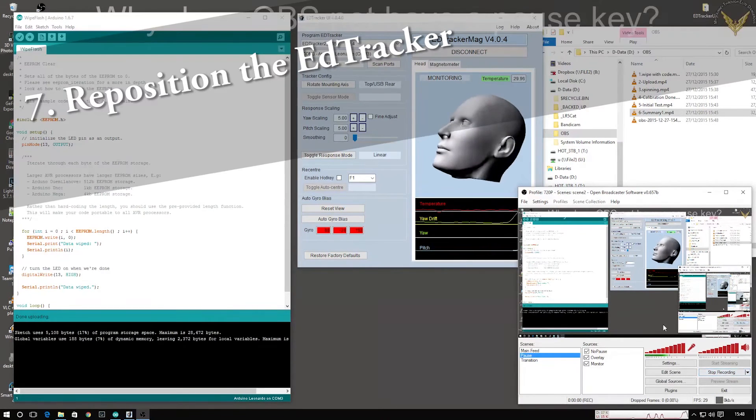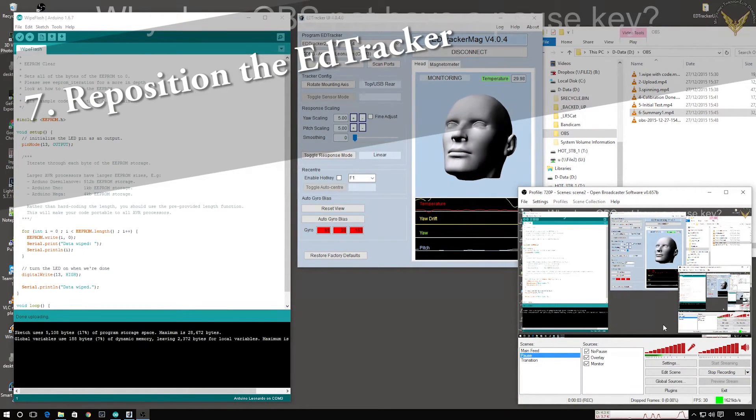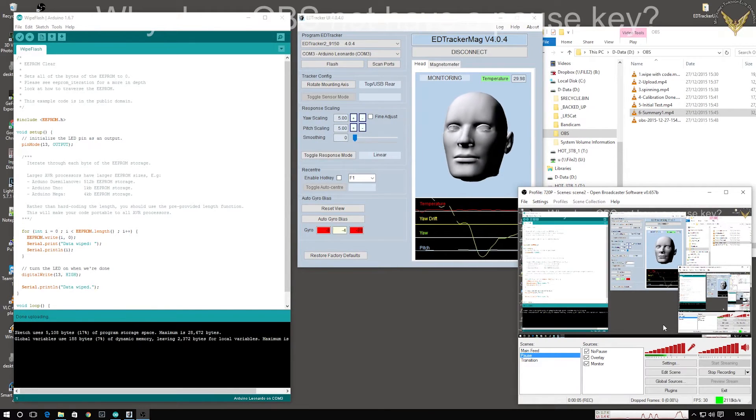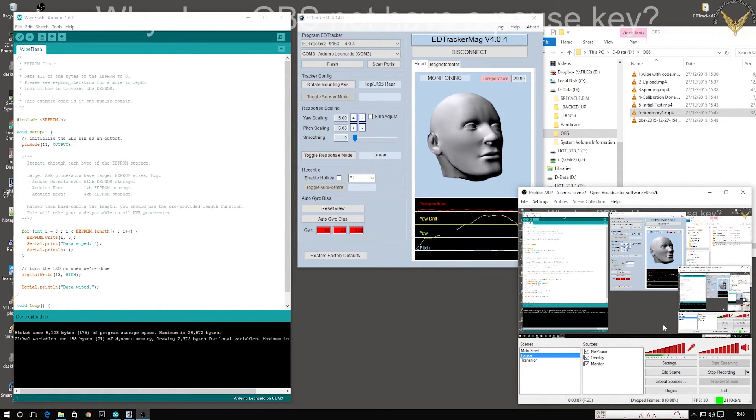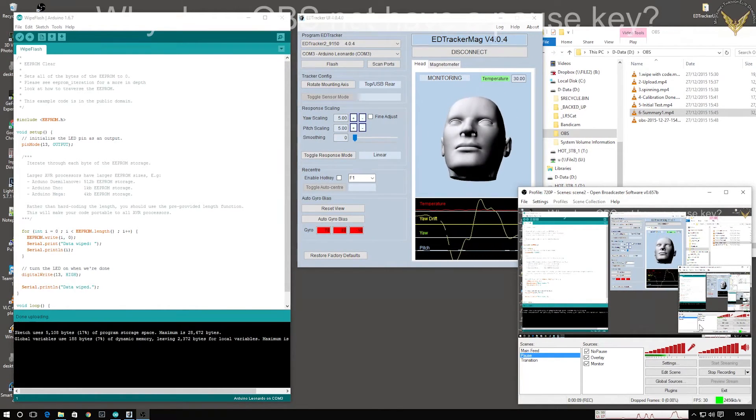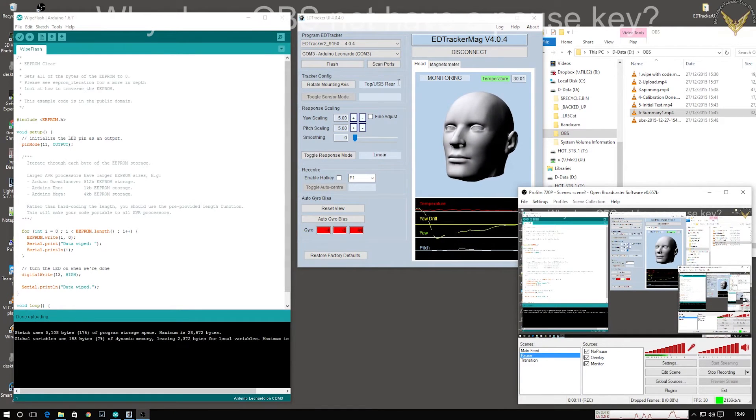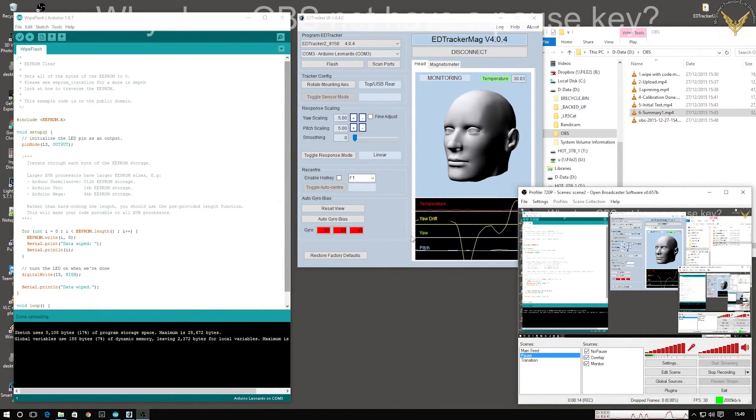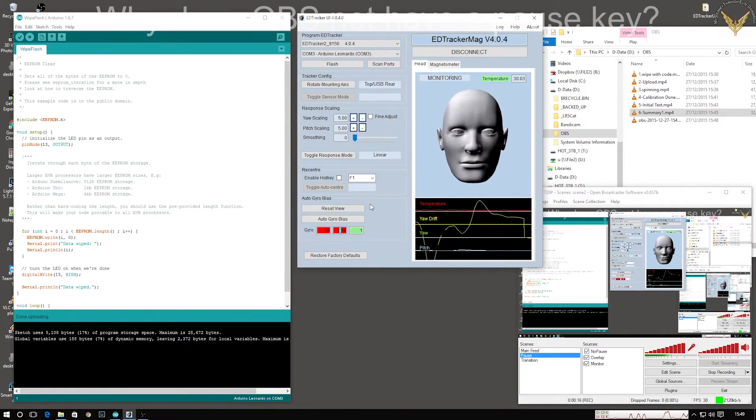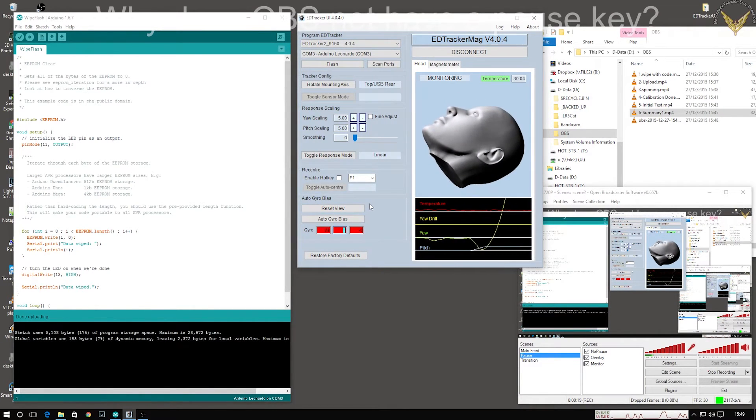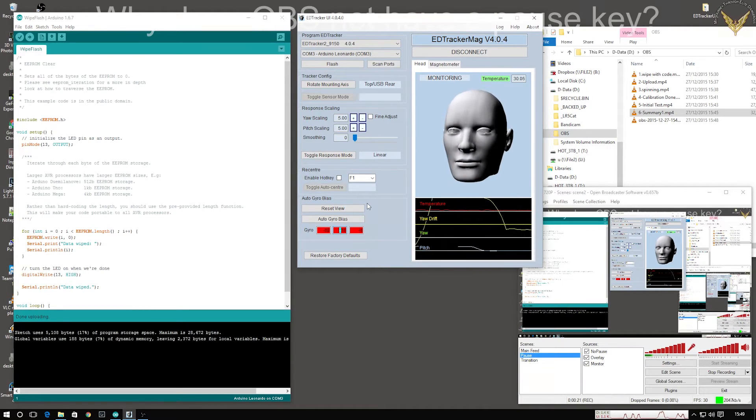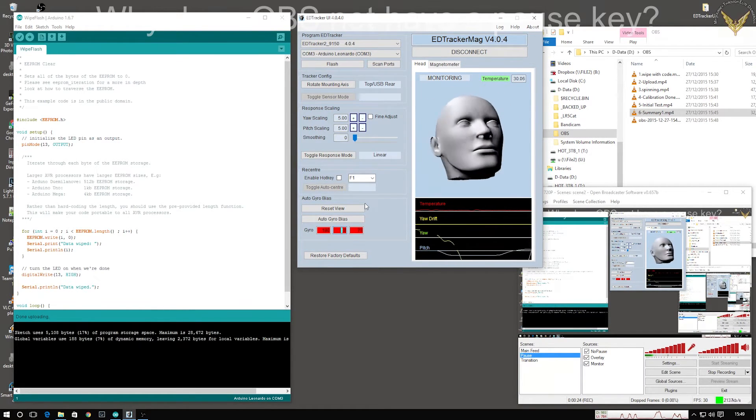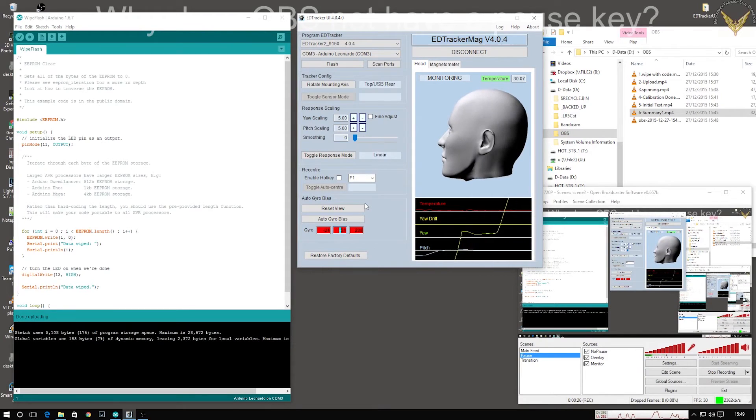All right, so that's me repositioned the tracker unit. I've just rotated it 180 degrees, so it's now everything is reversed back to front. So I've changed this to USB rear, which calculates or compensates for that. So without doing any further calibration, if I look up, look center, look down, look center, look left.